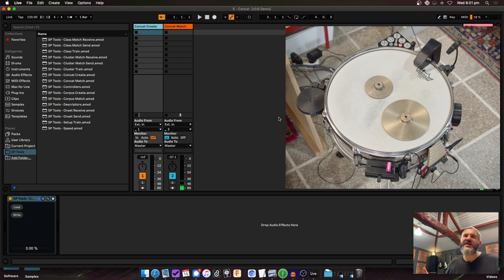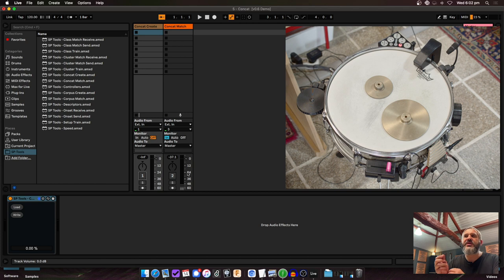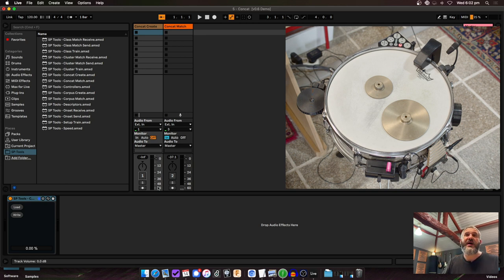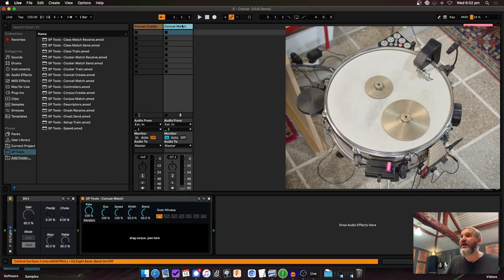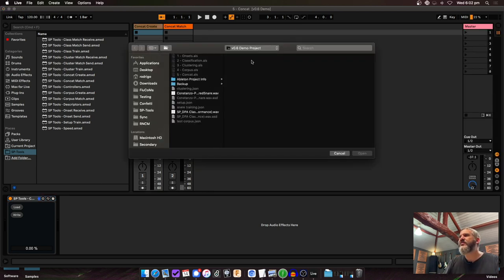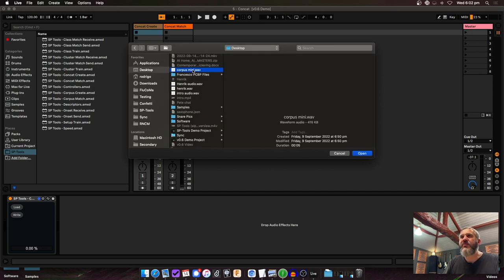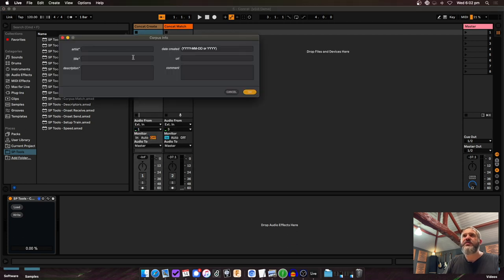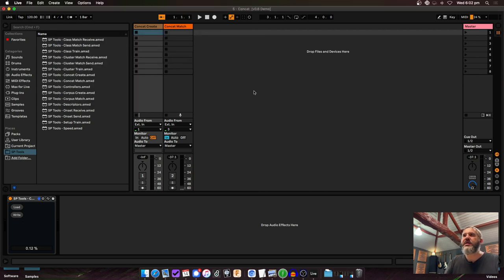Here's the final one for today — concatenative synthesis. I won't go into massive detail since it doesn't work super great with straight percussive sounds; it works better with gestural, continuous sounds, and works well in Max when you can build around it. But there are now devices for it in Live. There's Concat Create and Concat Match. I'll go through Concat Create — I load a file, name it, and hit OK.